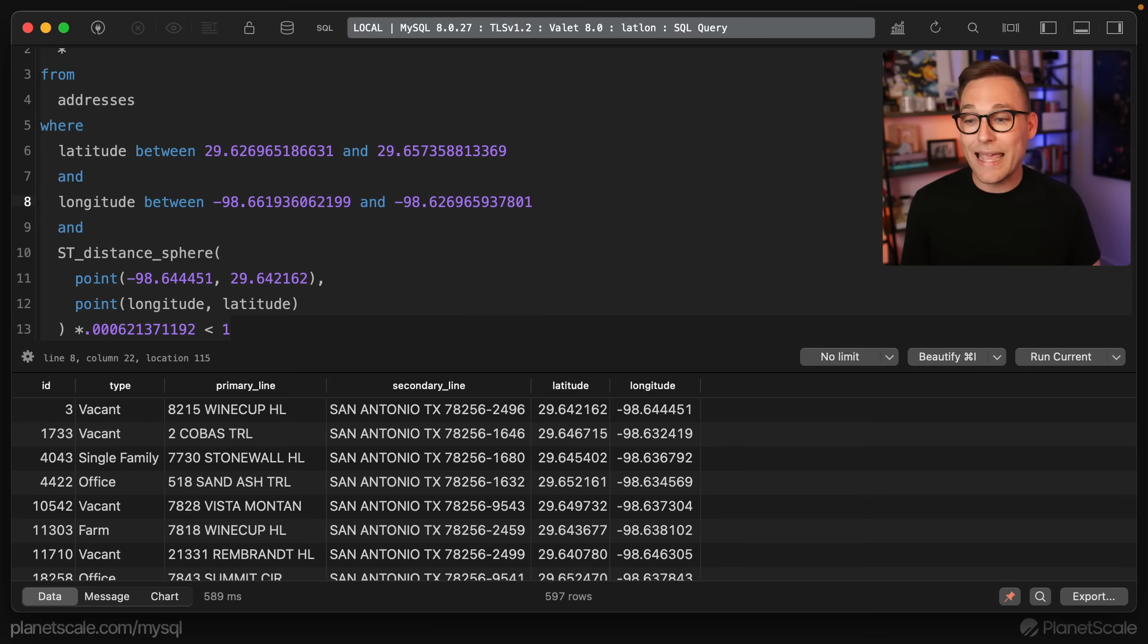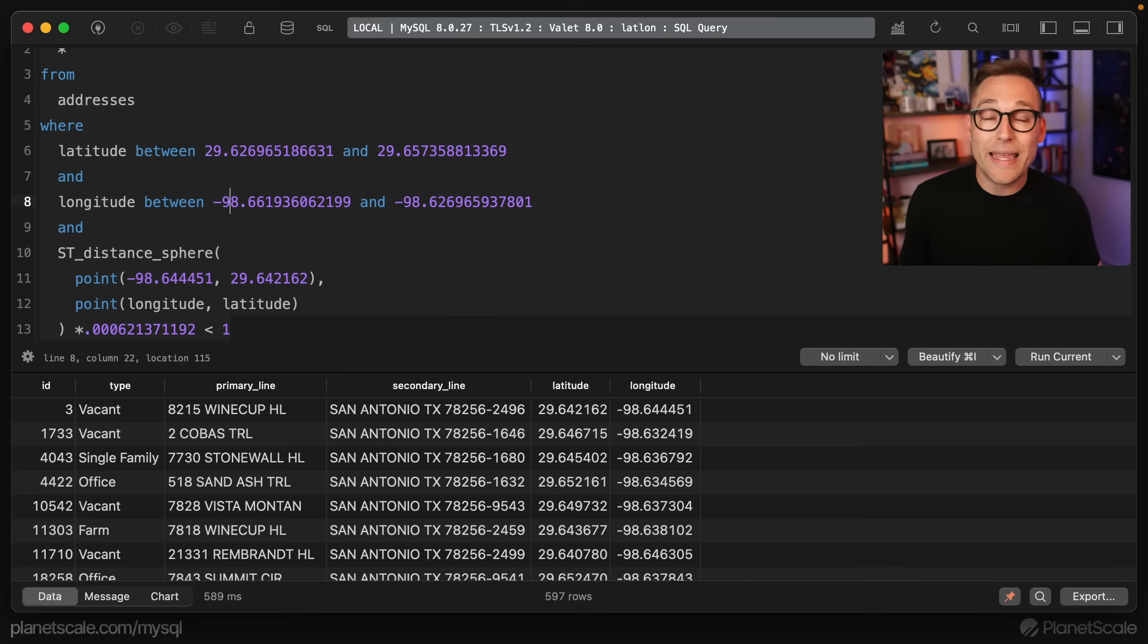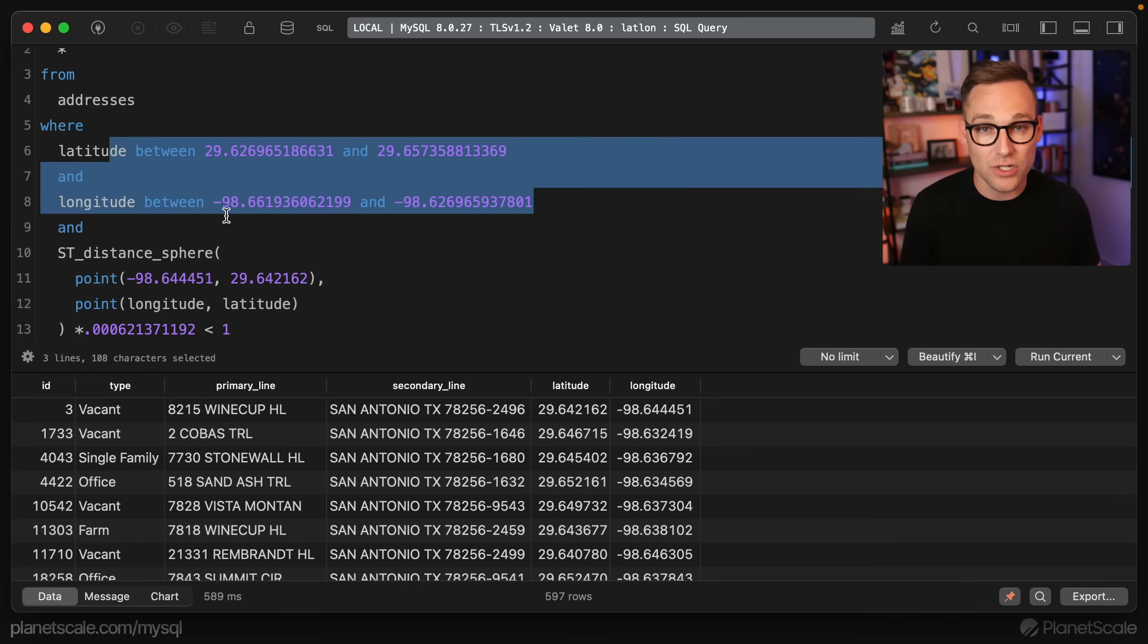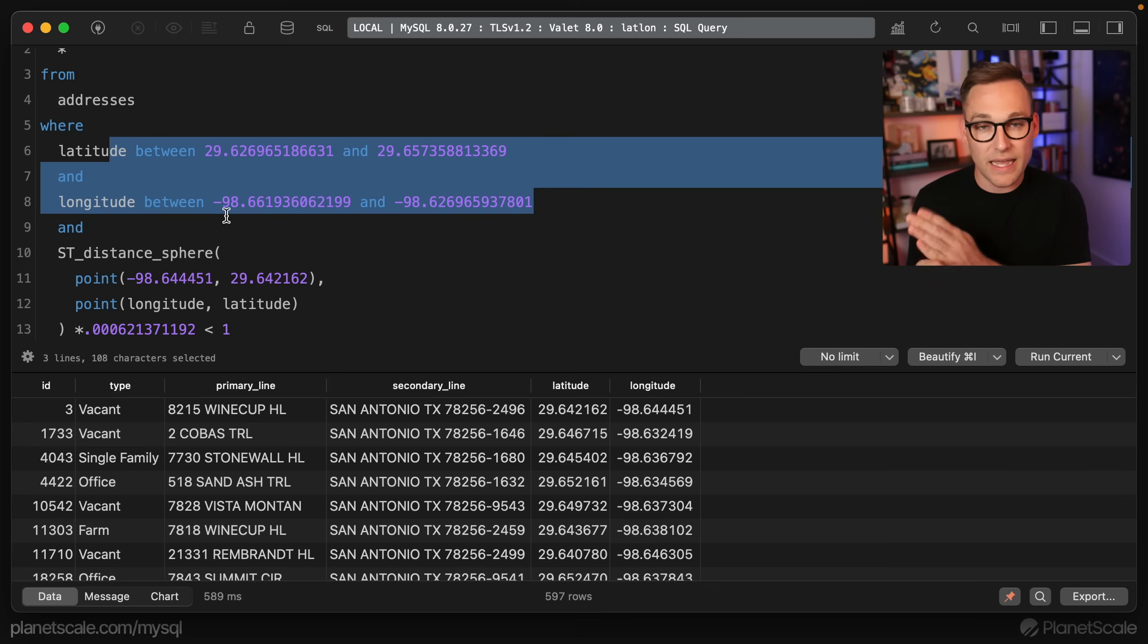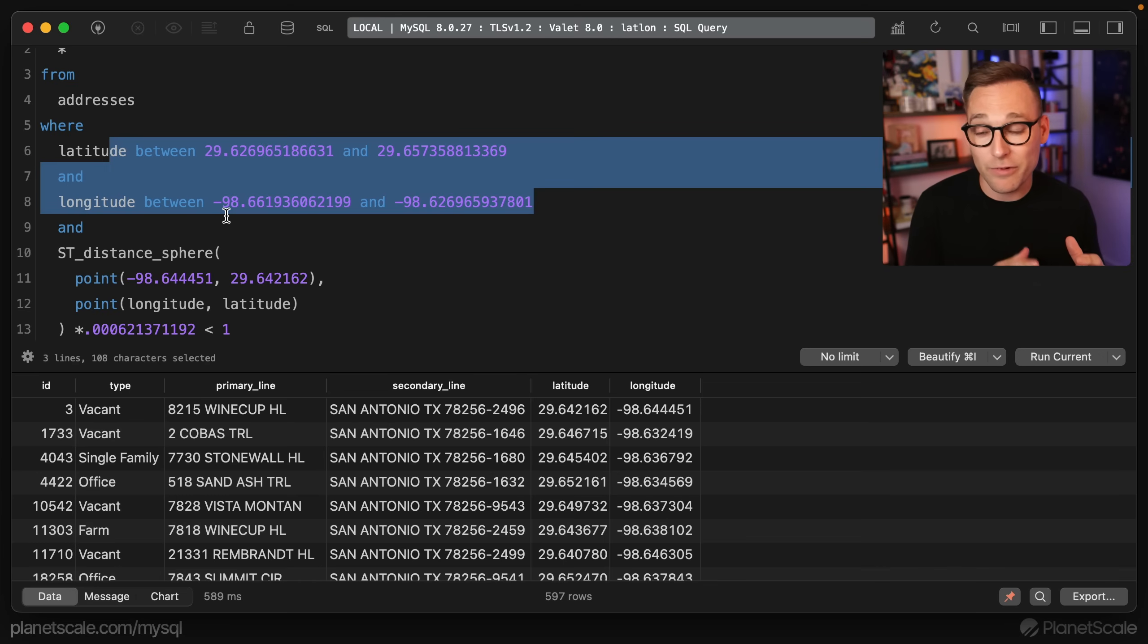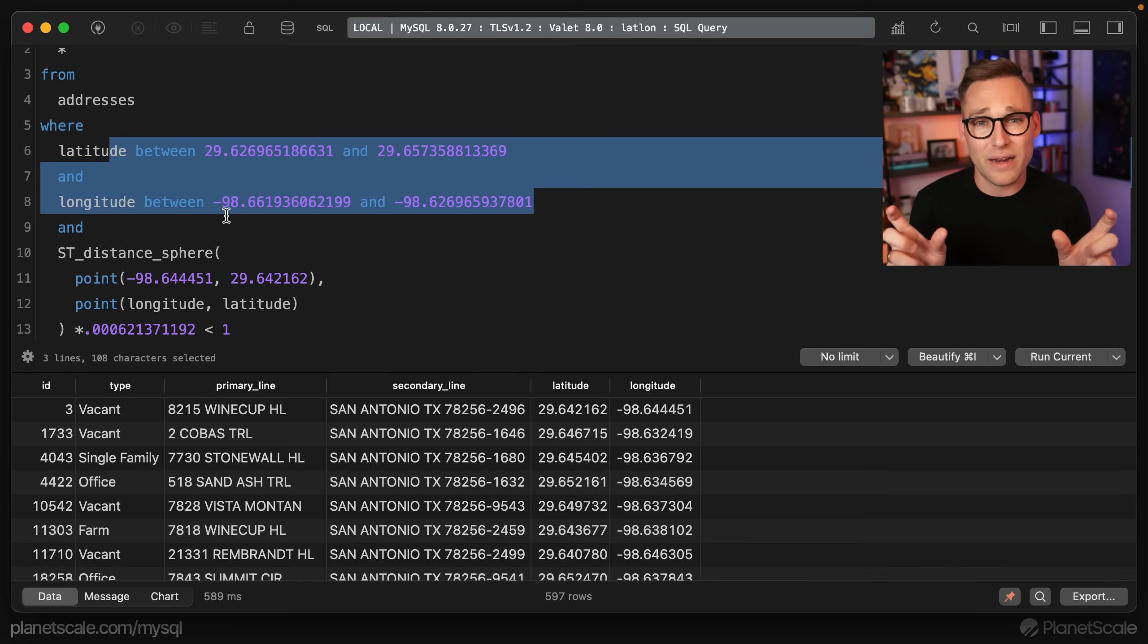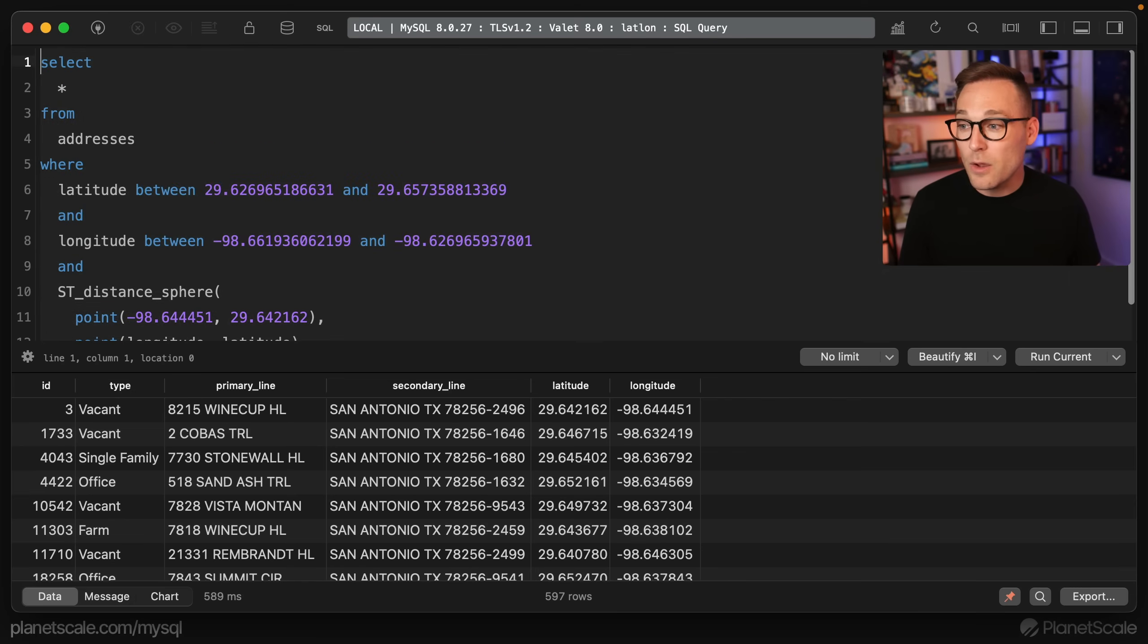We can't add a compound index that covers latitude and longitude. We can, the database just isn't going to use that because both of these are range conditions. When you have a compound index, MySQL will work that index from the left to the right, and it'll stop the first time it reaches a range condition. So putting a compound index across latitude and longitude doesn't make a whole lot of sense here.